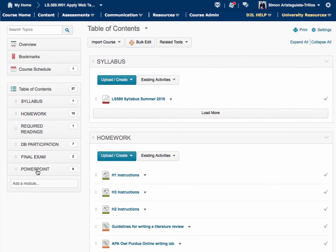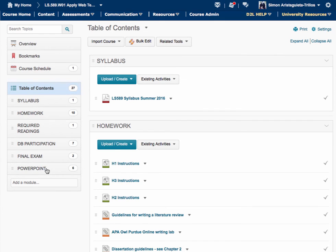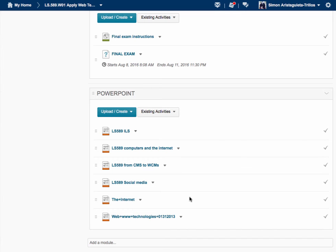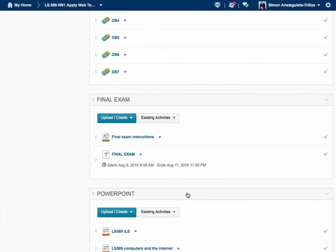We have the PowerPoints of the presentations I have recorded in the past or will record — videos like the one we're using now. There is LS589 covering computers and the internet, from CMS to WCMS, social media, the internet, etc. I also like to post a recording on searching that I did for my LS574 class. Even though it's not part of this class, it will help you in searching for sources for Homework Number Two, the literature review.